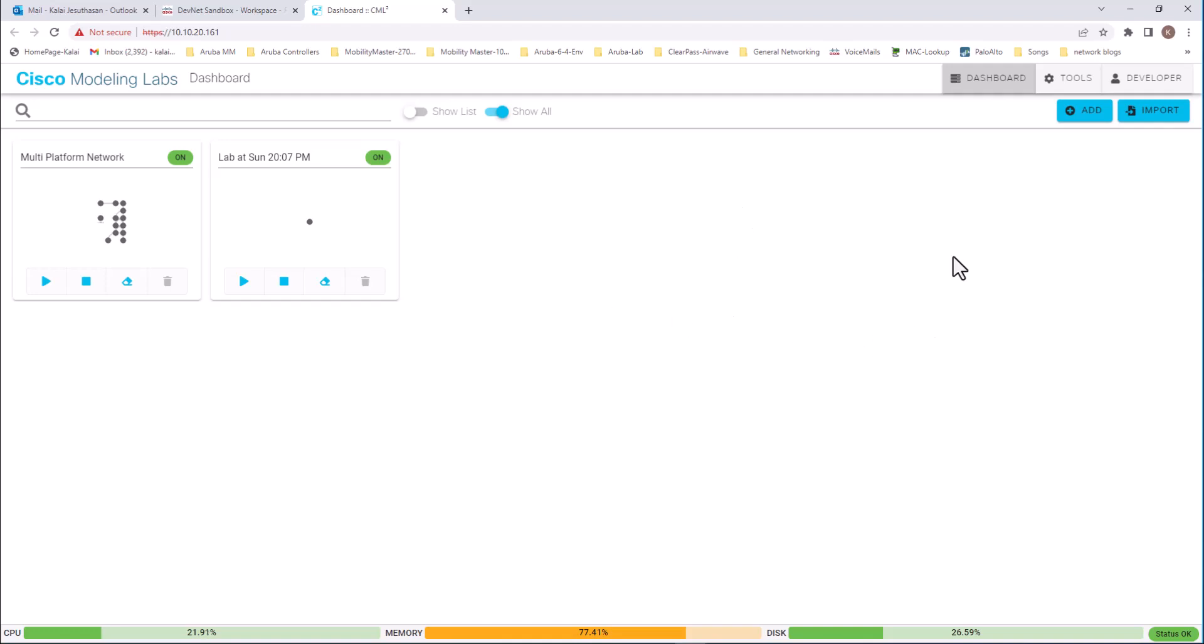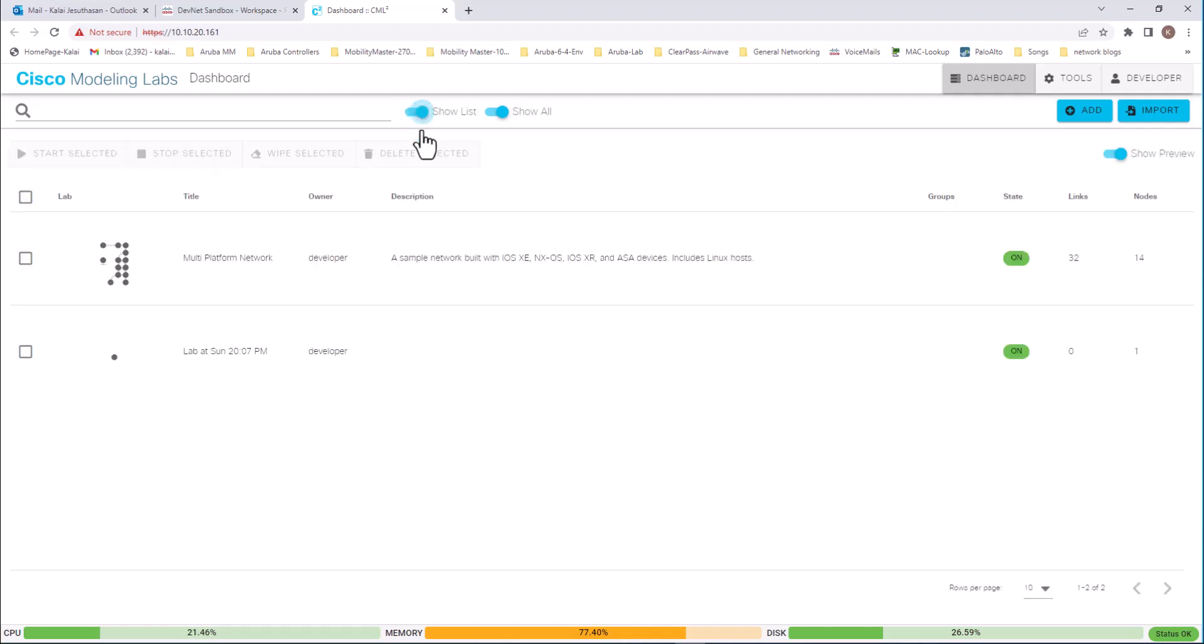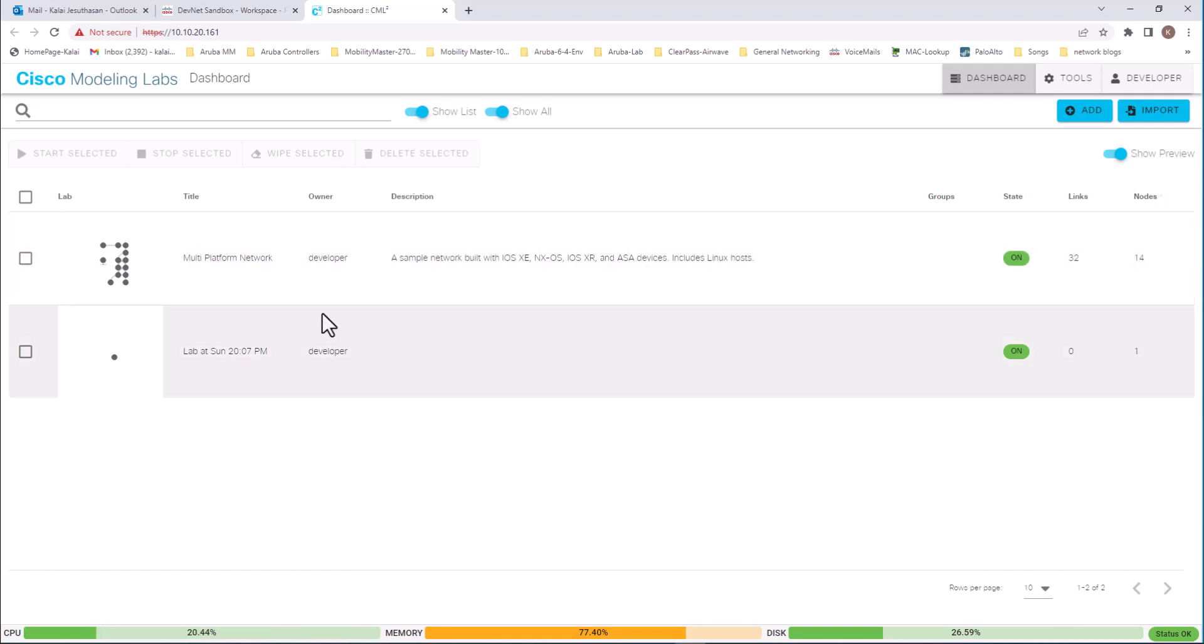Let's go to the show list and it will tell you a sample network built on iOS XE, NX-OS, iOS XR and ASA device. Includes Linux hosts and you have 14 nodes in this already built lab. But we are going to build our own one.